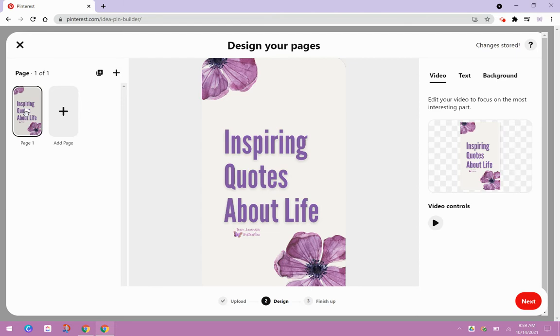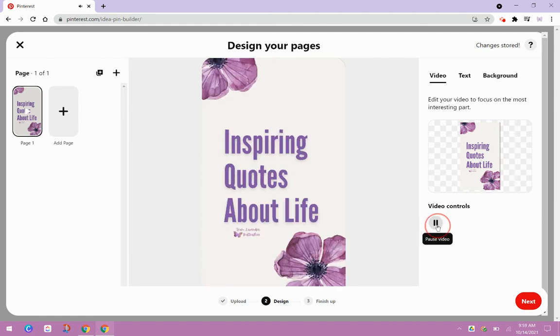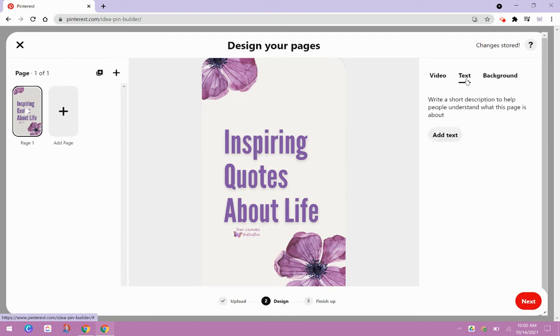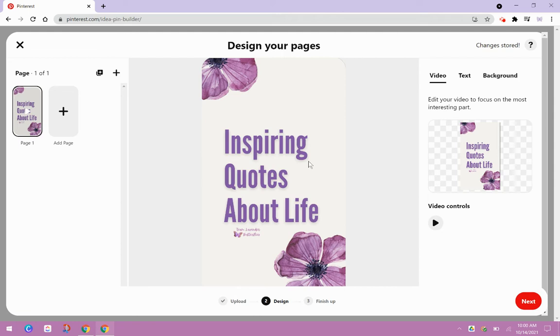And then I can play my idea pin to make sure it uploaded correctly. And then if I wanted to add some text, I could add some text, or if I wanted to add a background, I could add a background. Again, I've already done that work outside of Pinterest in Canva. If I wanted to add more pages, I could either duplicate this page or I can click here to add a page. Again, this is all completed. You'll get to see the complete idea pin at the end. So I'm just going to select next.